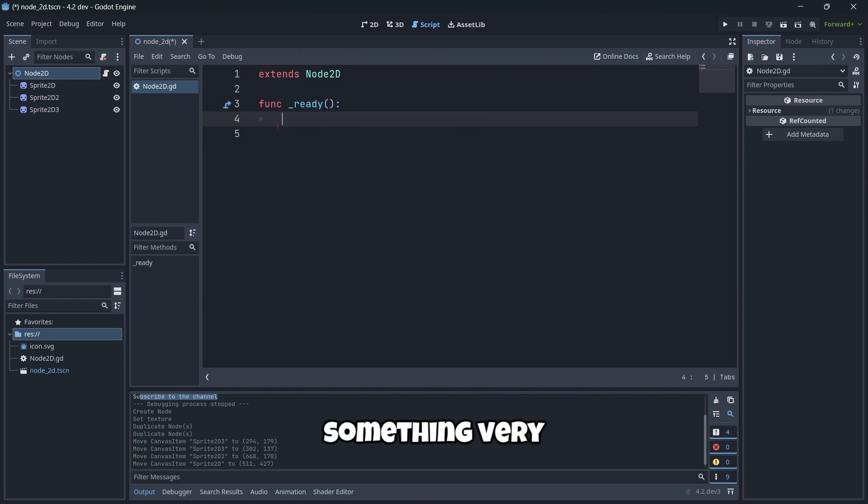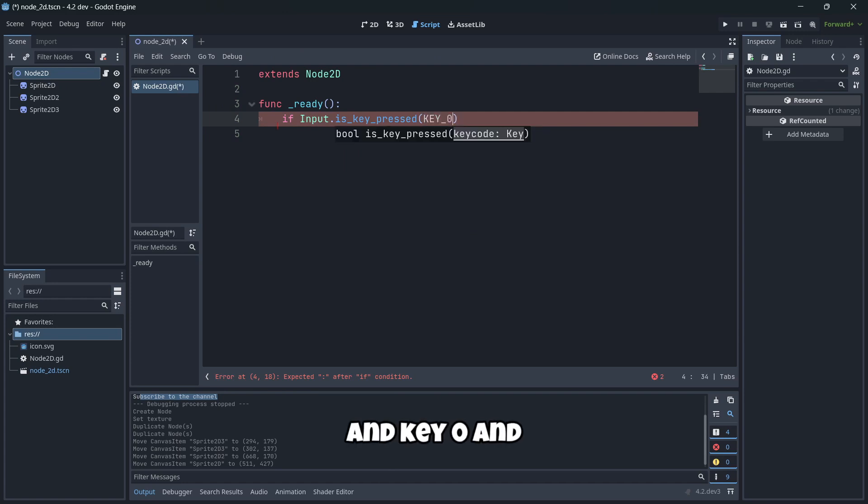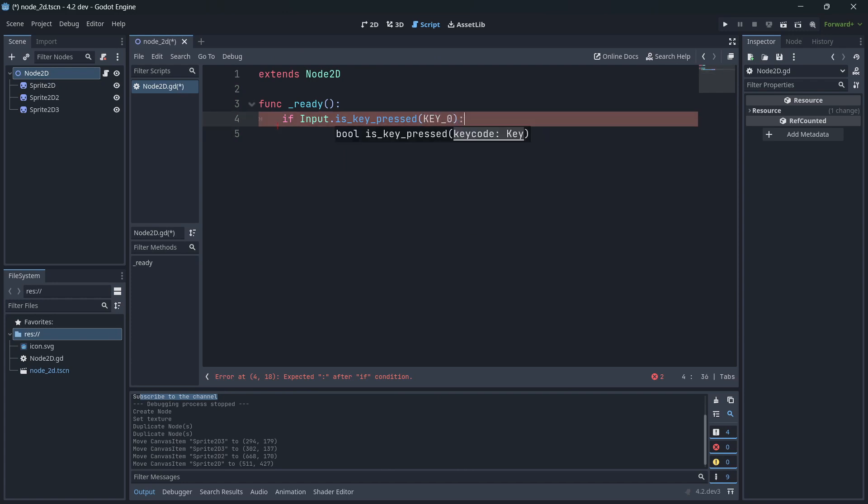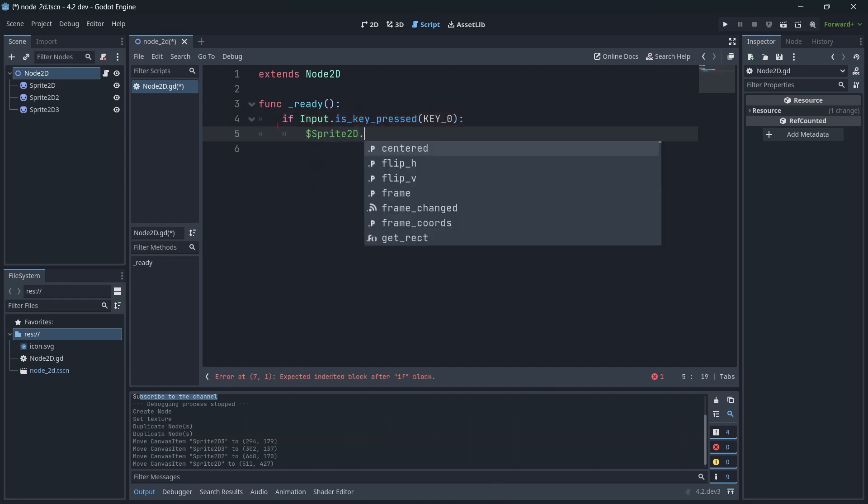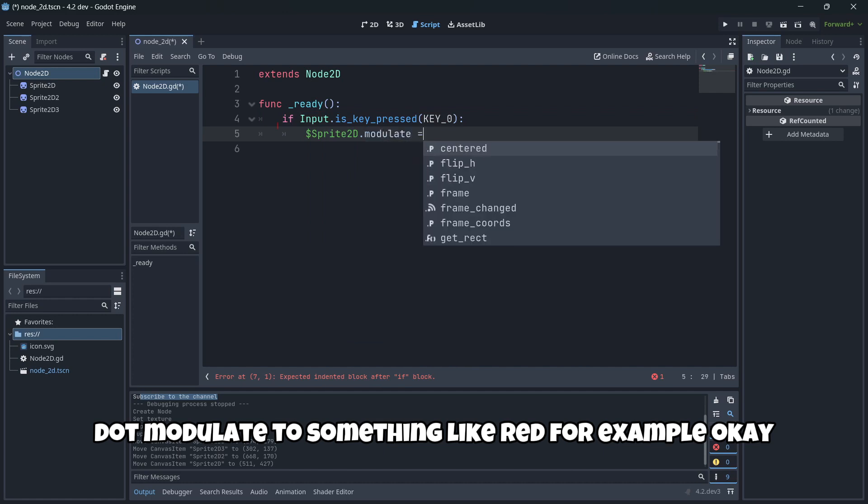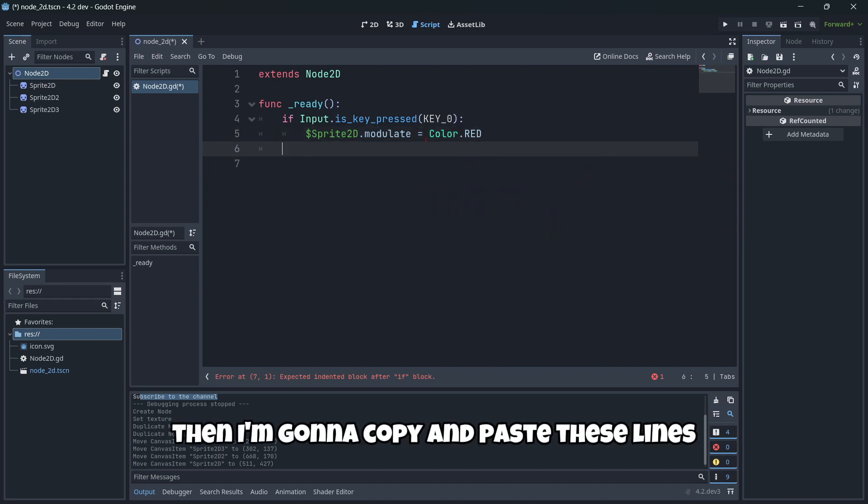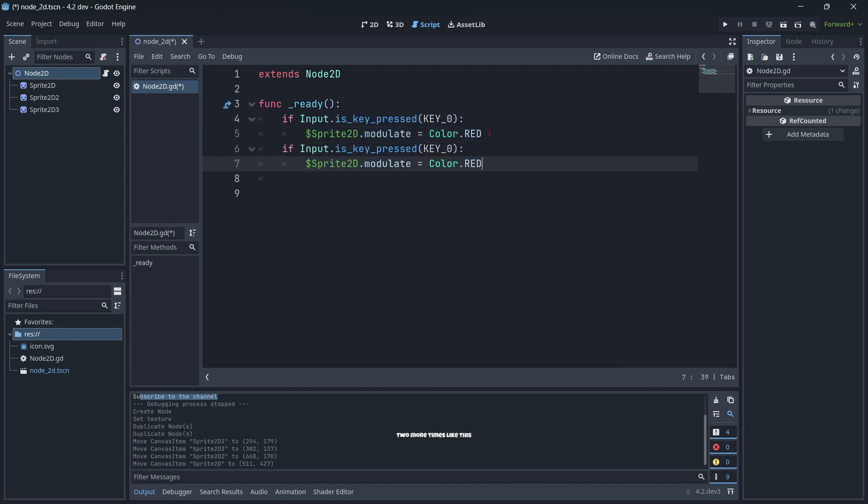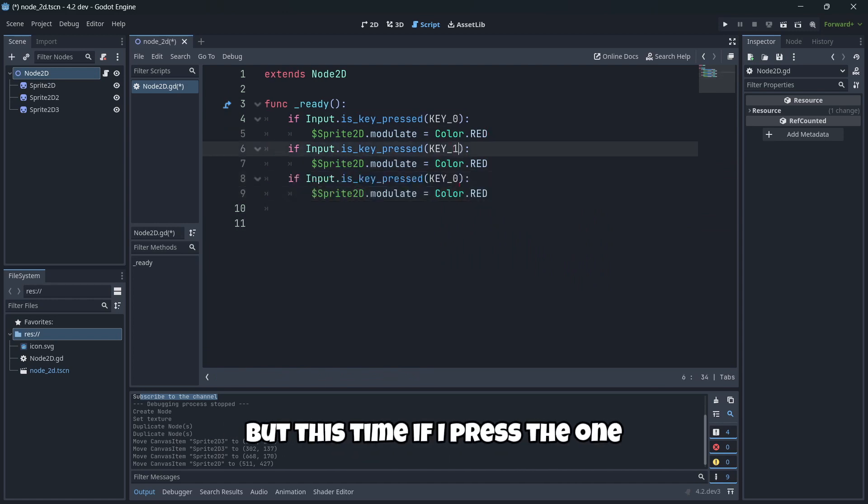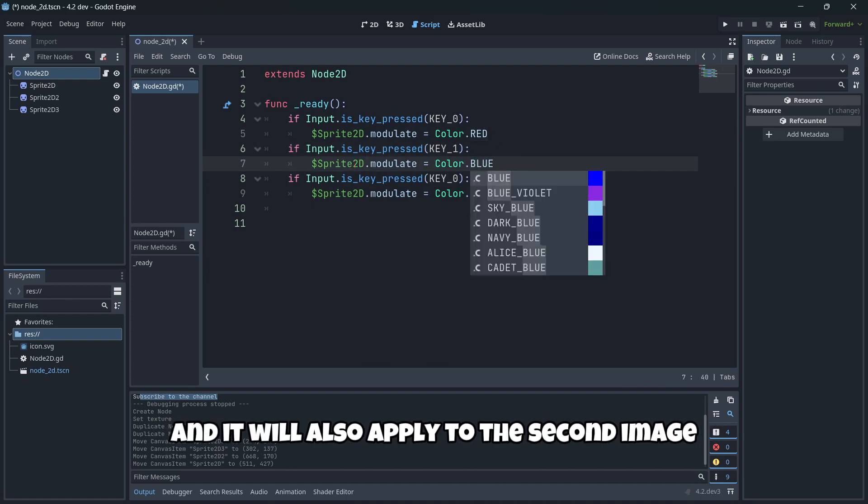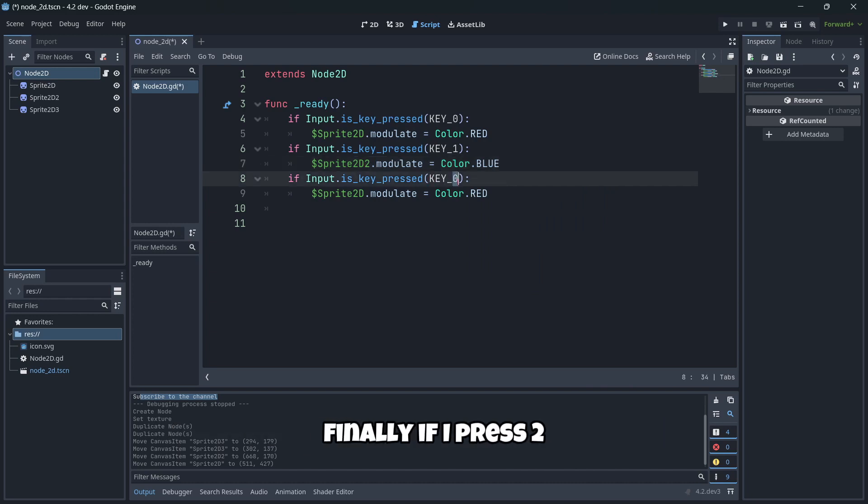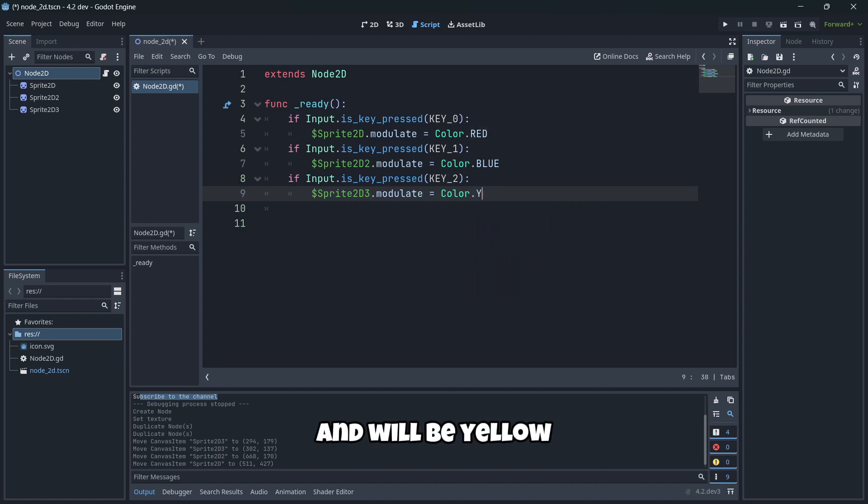And now in my code I'm gonna do something very simple. If I'm pressing key zero, I'm gonna change my first image color modulate to something like red, for example. Then I'm gonna copy and paste these lines two more times. But this time if I press one, the color will be blue and it will also be applied to the second image. Finally, if I press two, I will change the color of the final image and it will be yellow.